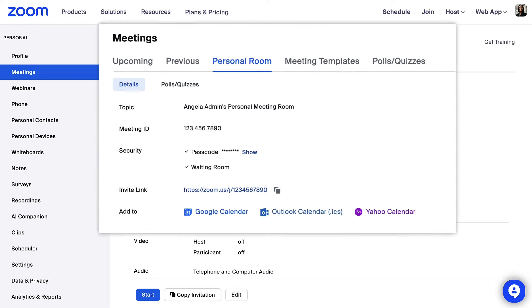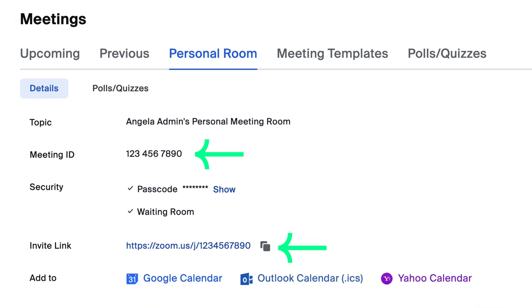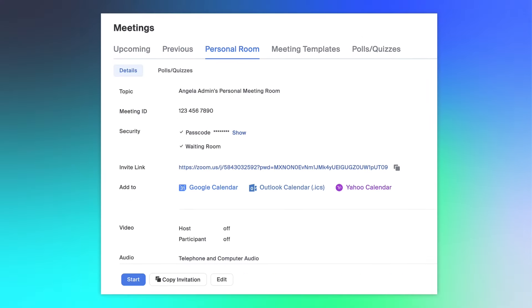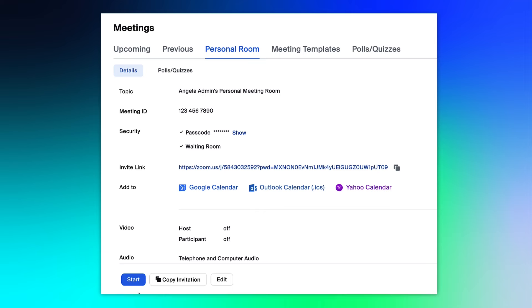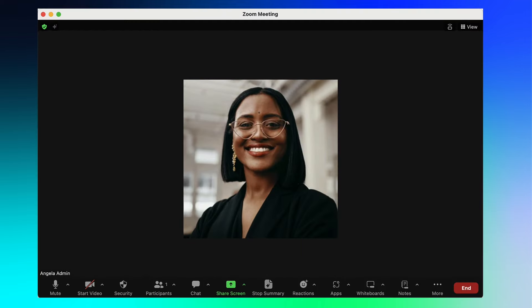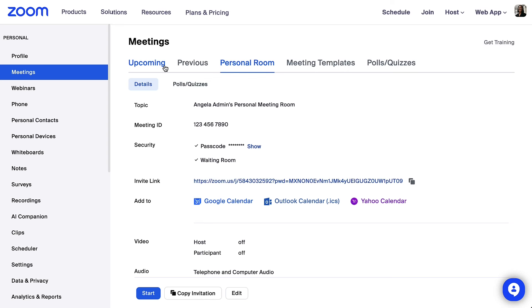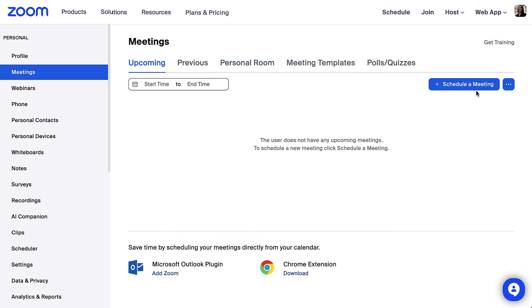The meeting ID and invite link listed here leads to your personal room. Your PMI is a personal code to a virtual meeting room permanently reserved for you. Click start to begin an instant meeting with your PMI or click on the upcoming tab and click schedule a meeting.